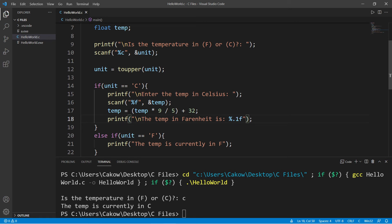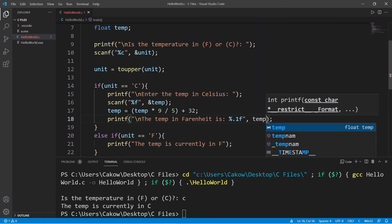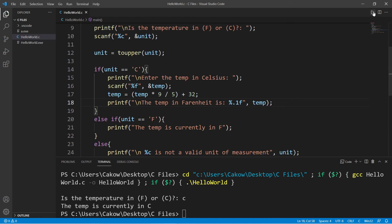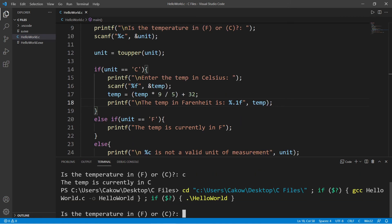And then we will insert our temperature, temp. Okay, let's try this. Enter the temperature in f or c. Currently, we only have the celsius portion set up. See?